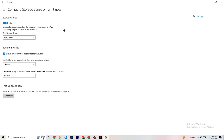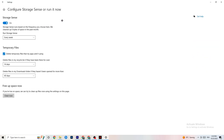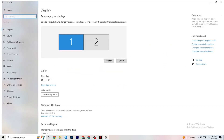In Storage, click into Configure Storage Sense or Run it Now. There is an algorithm you can adjust, but I want you to keep settings like every week, 14 days, or 60 days. Afterwards, click Clean Now, which will delete every single temporary file on your PC that you don't really need — essentially getting rid of trash you don't need.